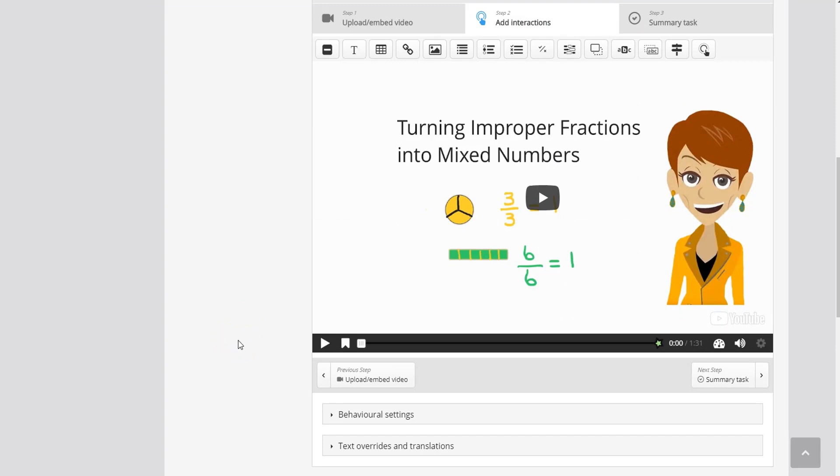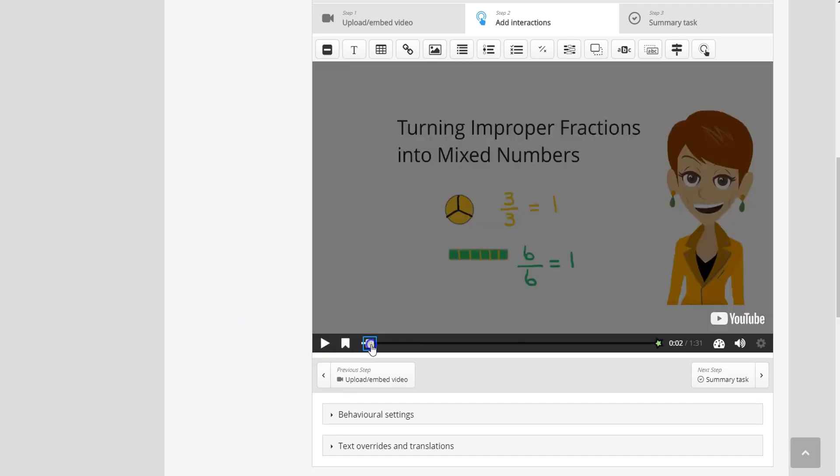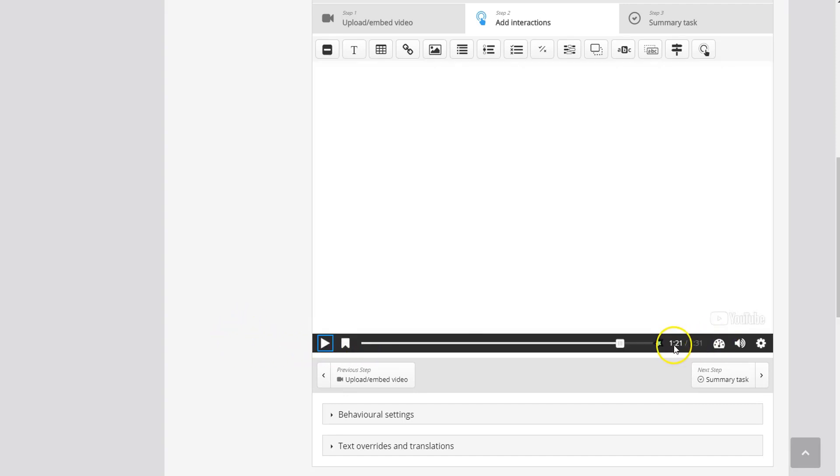And what I'm going to do is skip ahead in the timeline to the part of the video where I want to add that multiple choice question. So right here about a minute and 21 seconds you'll see here that I've added a blank screen in my video because I knew when I was building my video that I wanted to add a multiple choice question at this point in the timeline.